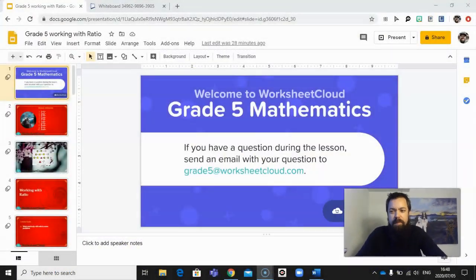Greetings all you mathematicians out there, all you fabulous grade fives. Welcome to another lesson of maths. Let's jump in.